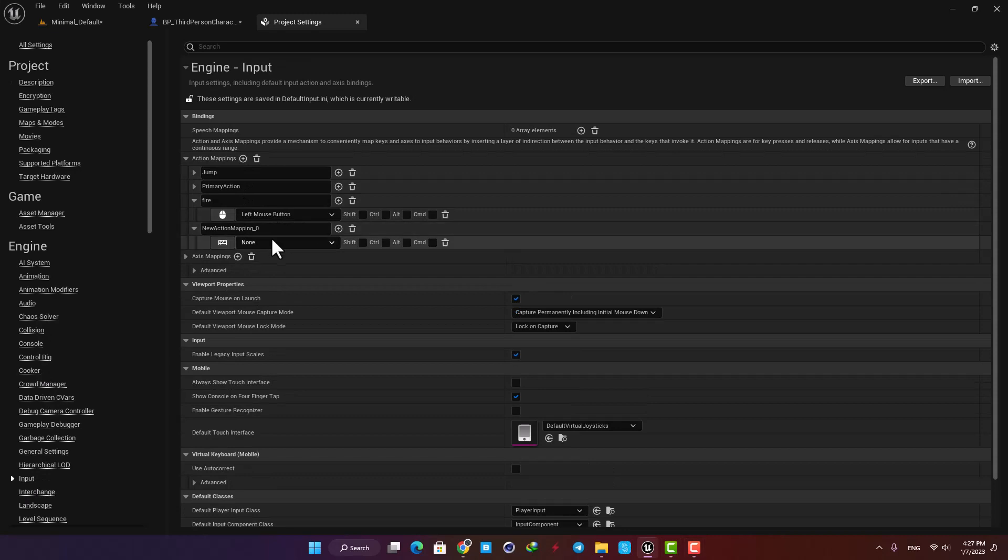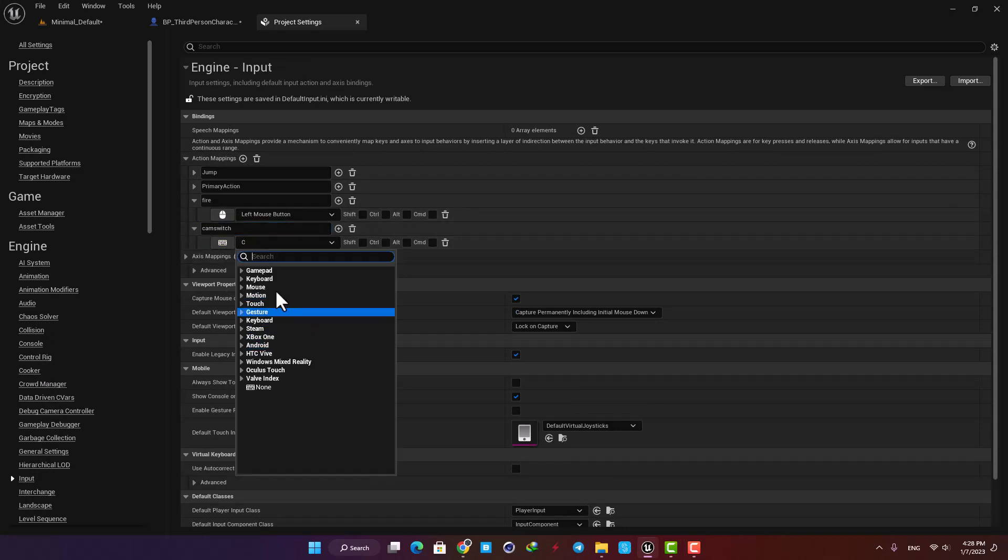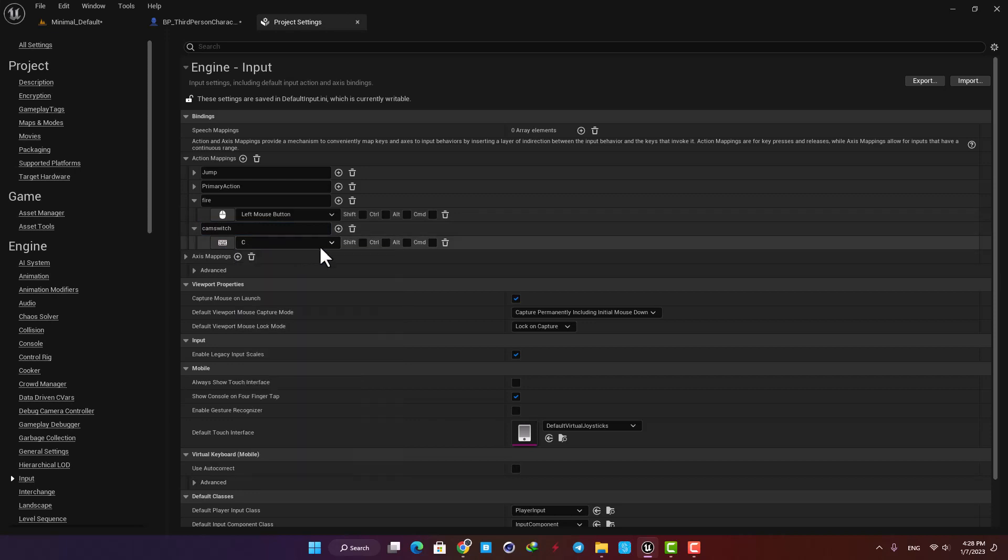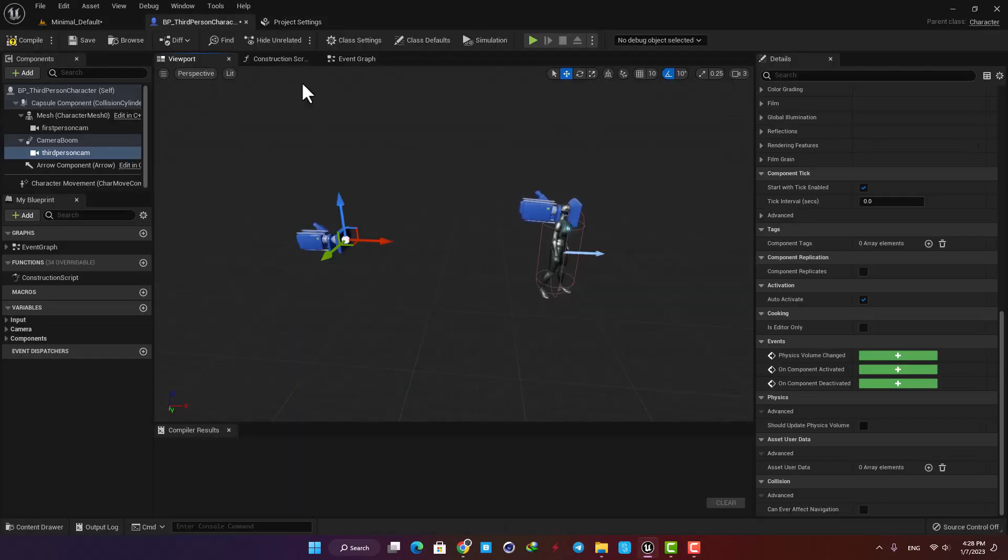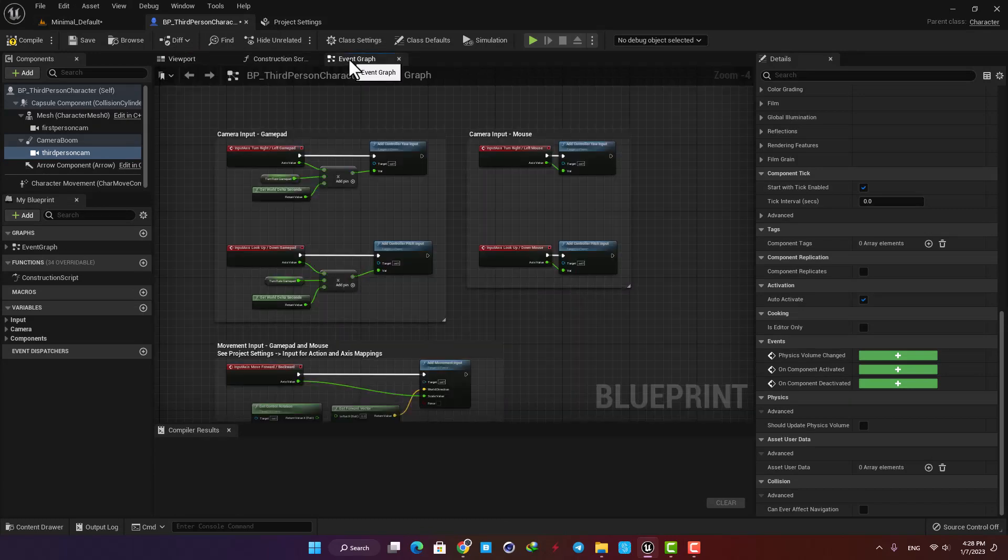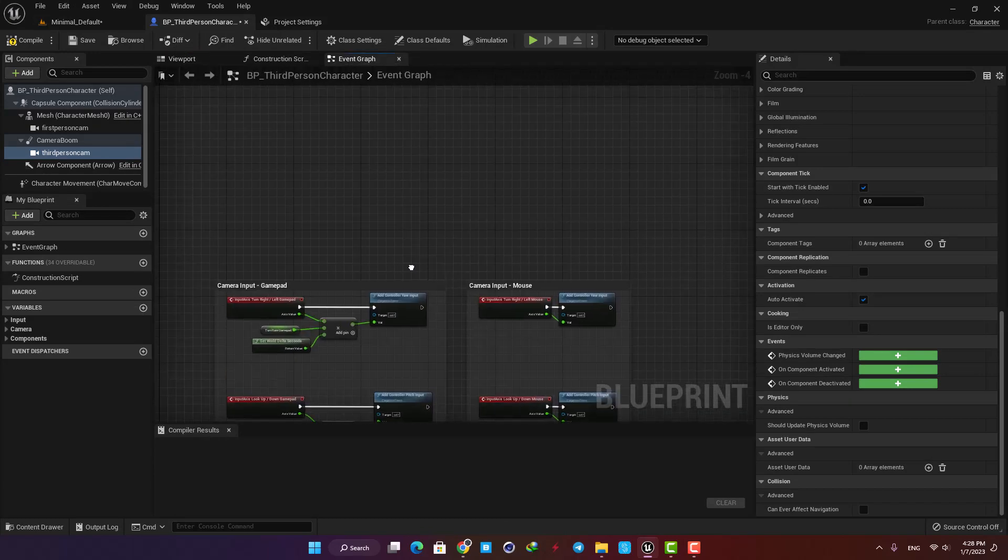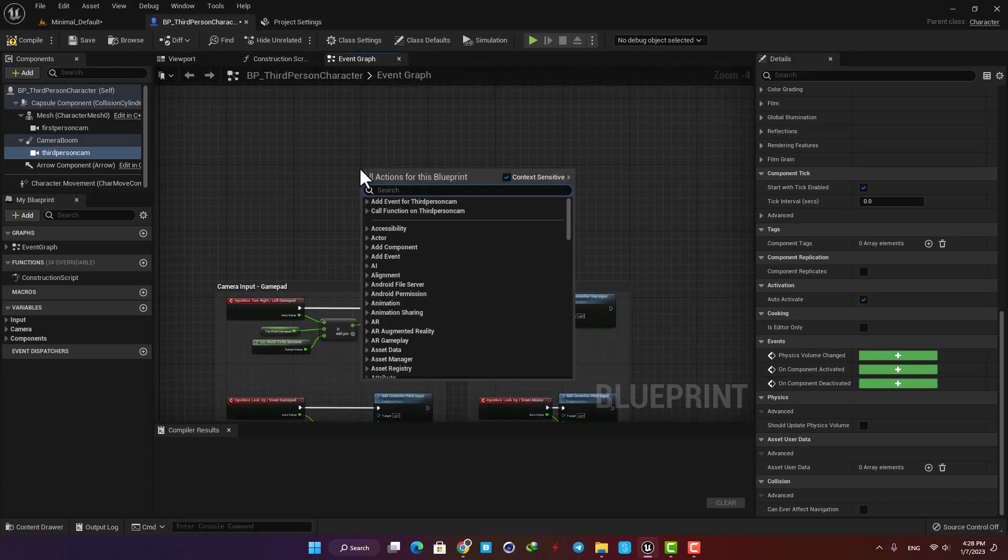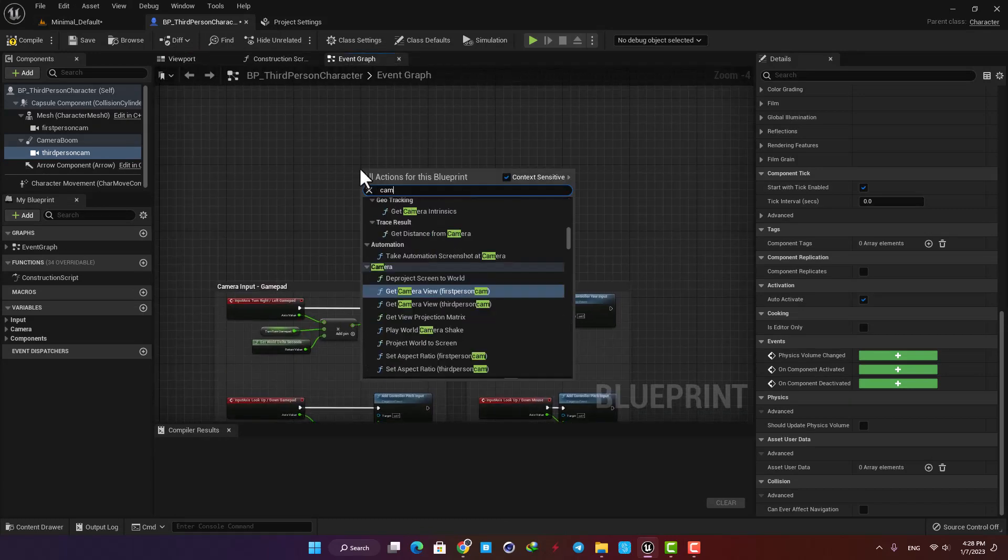Name it Cam Switch and assign a key to it. I'm going with C, but you obviously can choose any key you want, including gamepad keys or even VR controller keys. Let's go back to the blueprint and here type Cam Switch to add the event node we made to our event graph.